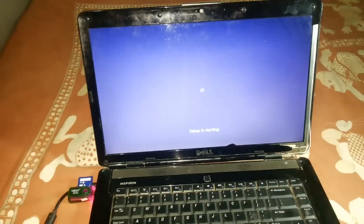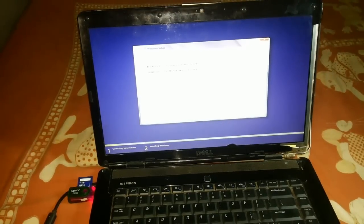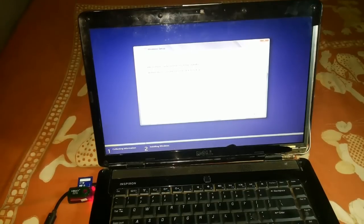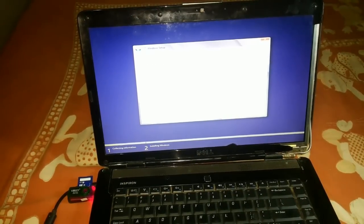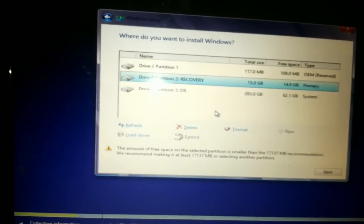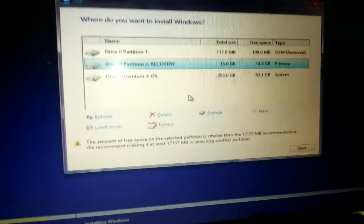Setup is started. Accept the terms and license, then click Next. Here click Next again. For the installation type, skip Upgrade and select Custom install — the advanced option.